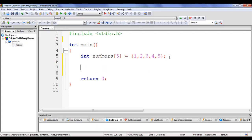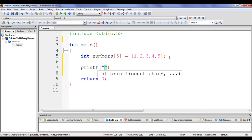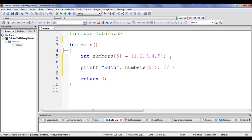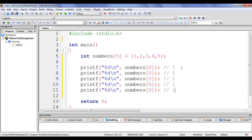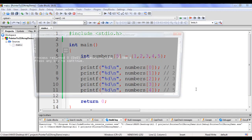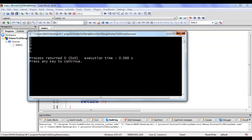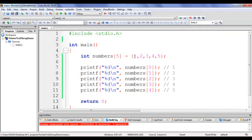I go to Code::Blocks and write: printf("%d\n", numbers[0]); — we will get 1. I copy this line 4 times and change to numbers[1], numbers[2], numbers[3], numbers[4] — we will get 2, 3, 4, and 5 respectively. If I say build and run, it displays 1, 2, 3, 4, 5. I hope you have clearly understood how to access elements of an array using subscript notation.